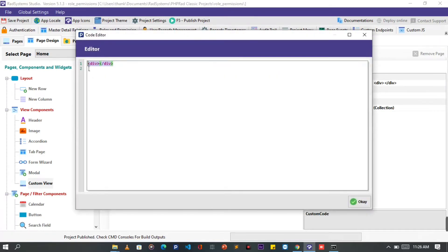This component will enable us to write customized code like HTML. Here, we are going to write our code. I'm going to use Visual Studio Code Editor for more flexibility.